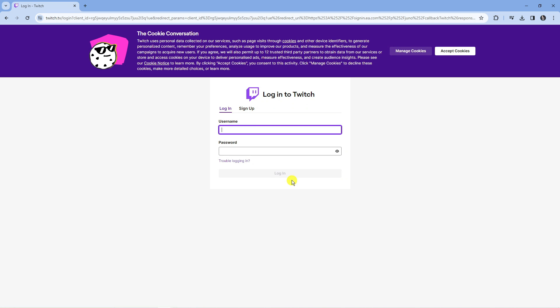Once you've done that and clicked sign in, if you're not already logged in it's going to ask you to log in to your Twitch account.